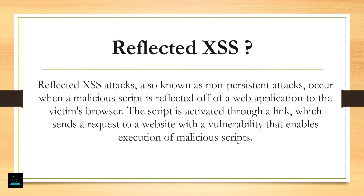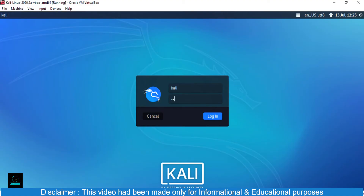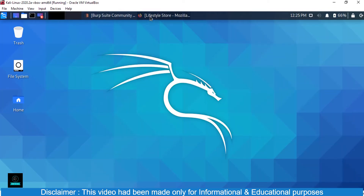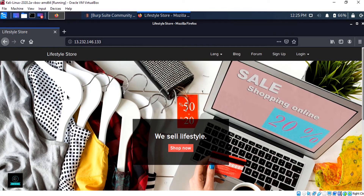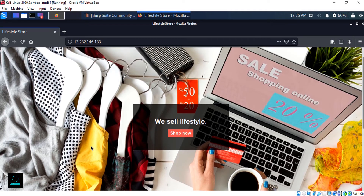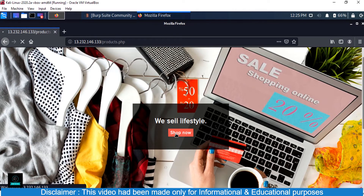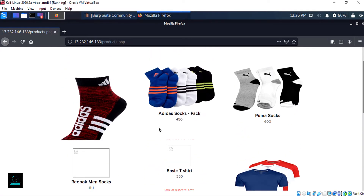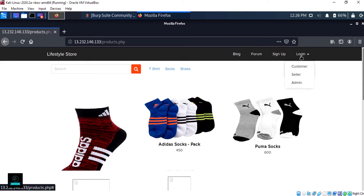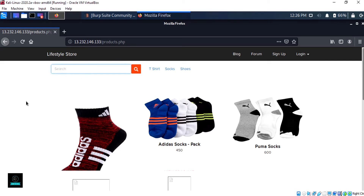Now open Kali Linux and go to Firefox. This is a test website where we will perform a reflected XSS attack. It's a shopping website as you can already see. There is a login for customer, seller, and admin. Here is the search box where we will put a script.